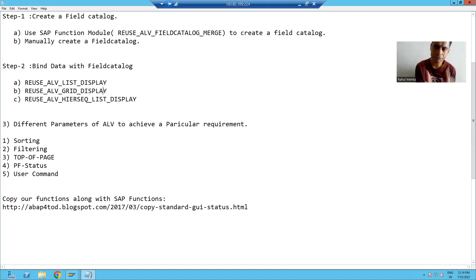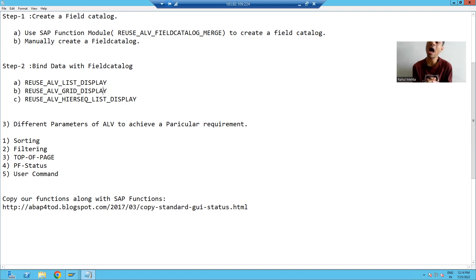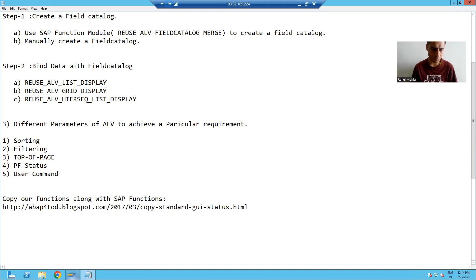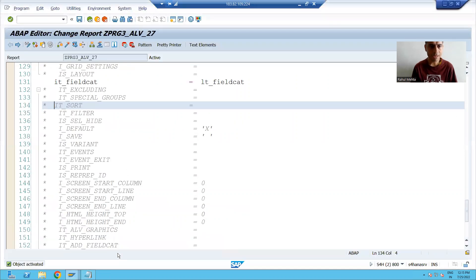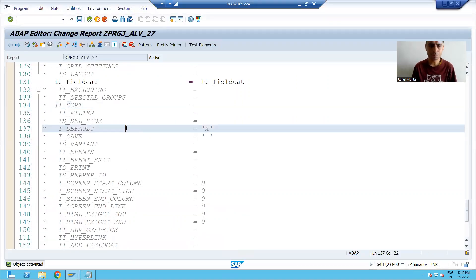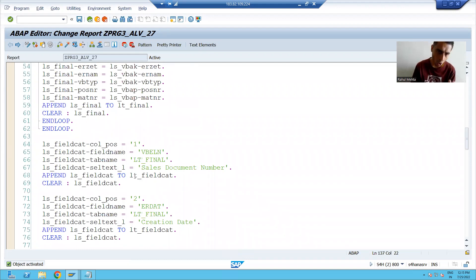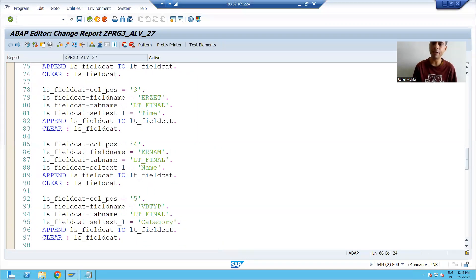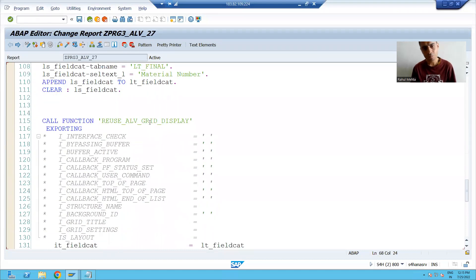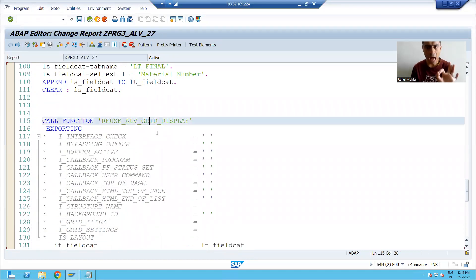We will start with our first requirement, which customers many times ask. Our first requirement is based upon sorting. We will understand the requirement first. This is my ALV program in which we have a manual method of field catalog. We are creating the field catalog manually and displaying the output using grid display.